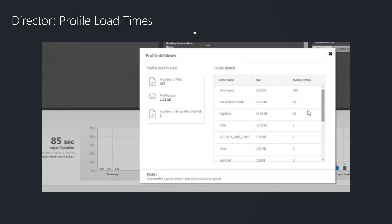One of the new capabilities they've added is the ability to drill further into profile load times. You'll have the ability through Director to see not only people's profile sizes, the number of files in there, but also a breakdown of where within their profile those files are stored. You can identify any problem areas without having to go into things like TreeSize Pro. That's a nice enhancement that should give people some extra visibility into things that are potentially going to impact their logon times.